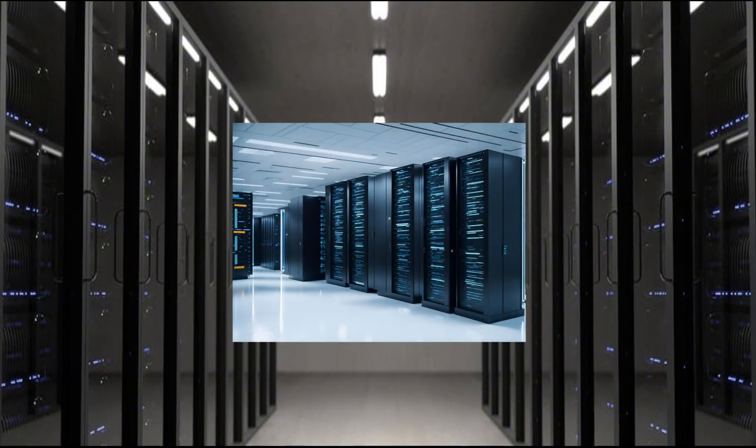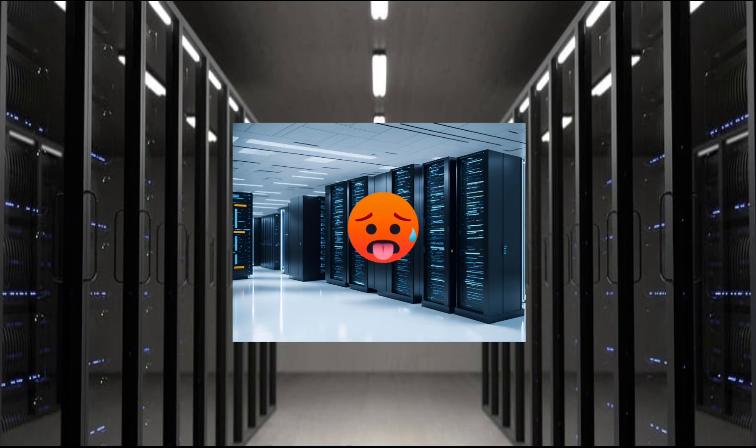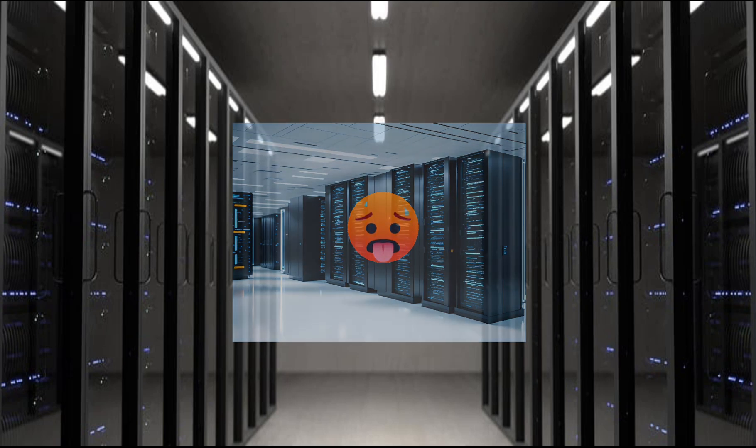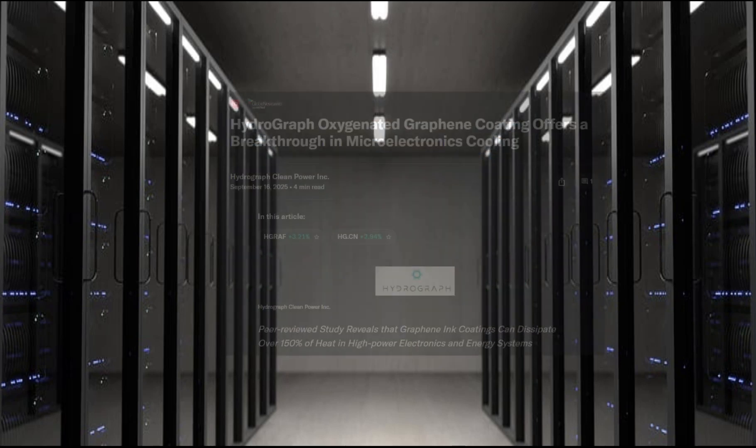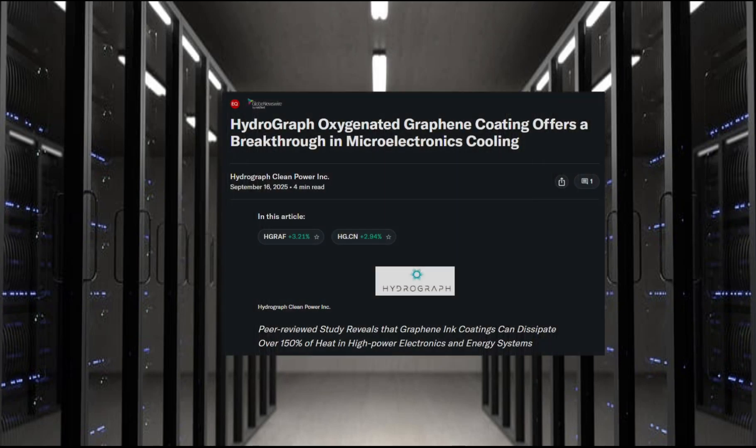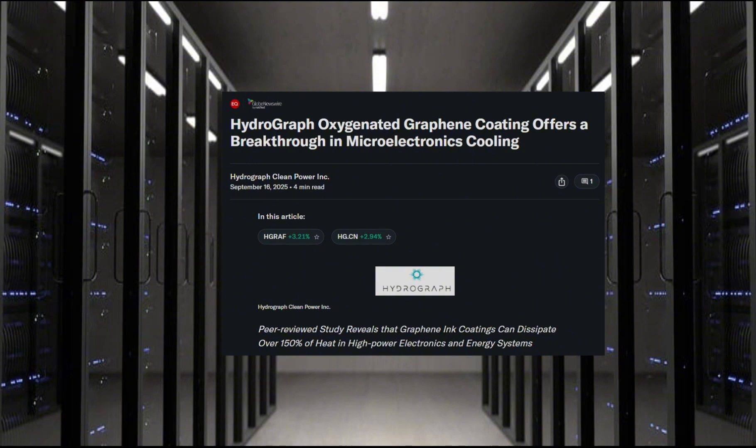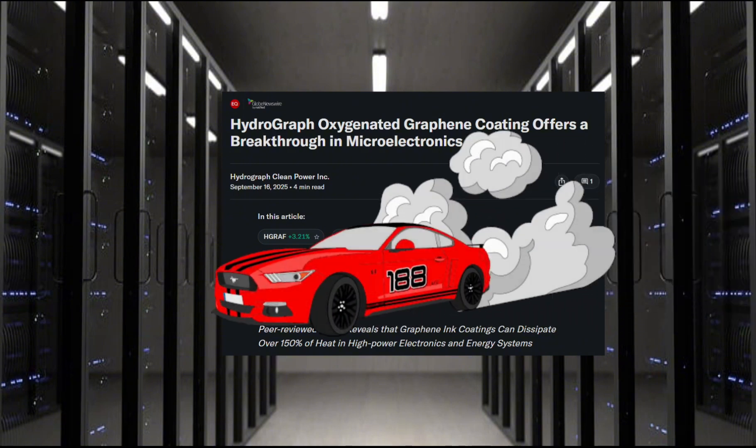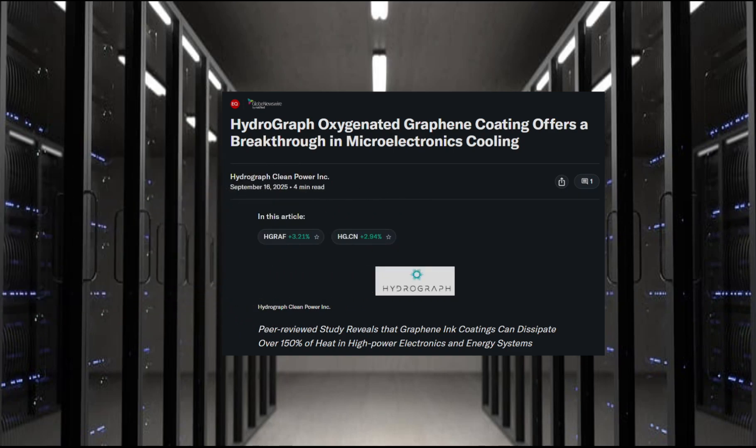Servers are the workhorse of the data center, and they get hot. And we're going to be talking a lot about heat, because graphene has fantastic thermal conductivity. A peer-reviewed study released in September of Hydrograph's graphene showed that their ink coating can improve heat transfer coefficient of copper by 152%. If this technology was incorporated into servers, we would see higher clock speeds and reduced resistive losses.